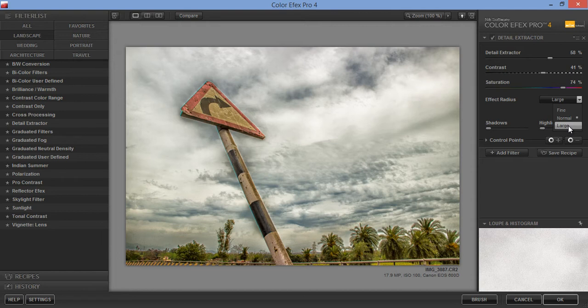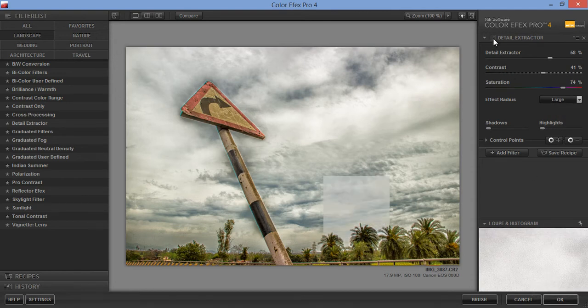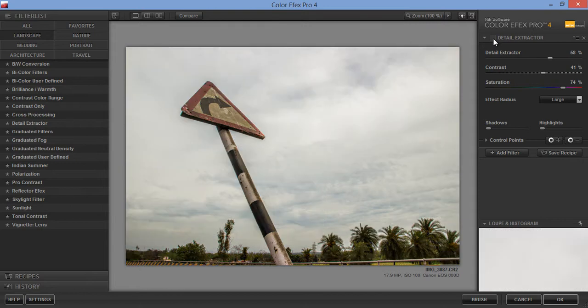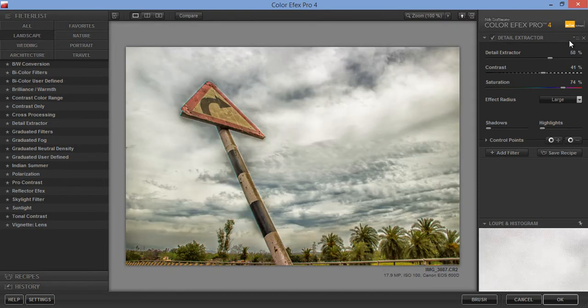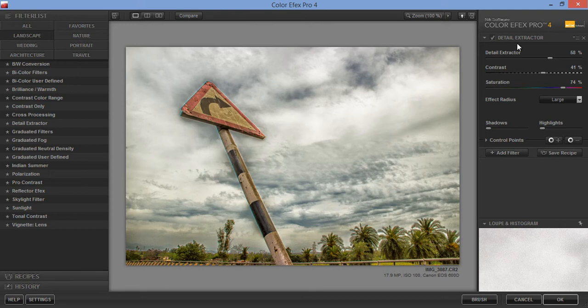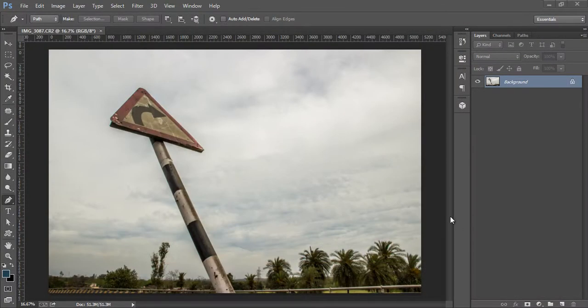Click OK. Now this is before and this is after, only with one plugin that is called Color Effects Detail Extractor. Now click OK.